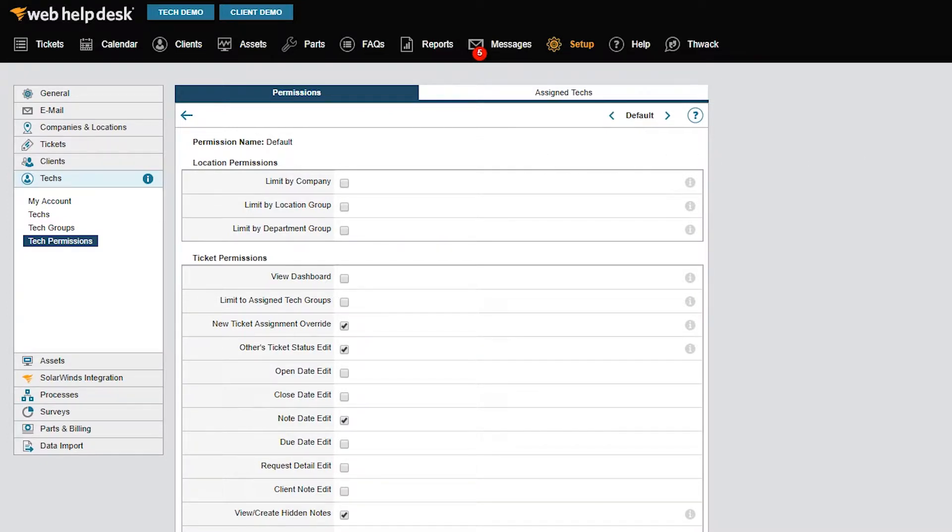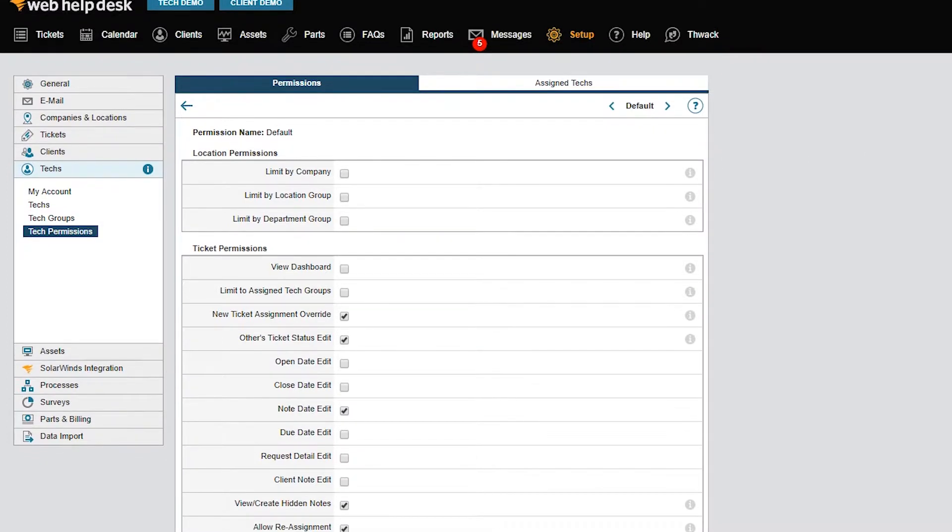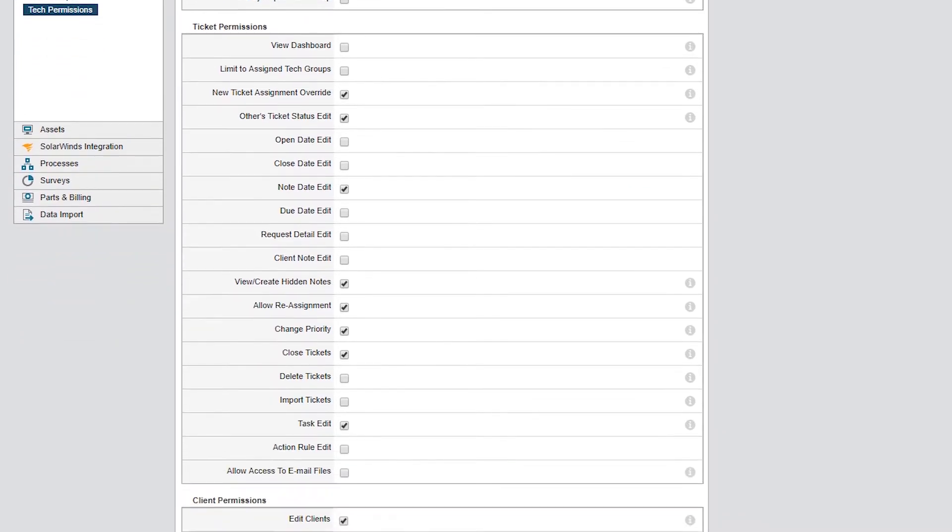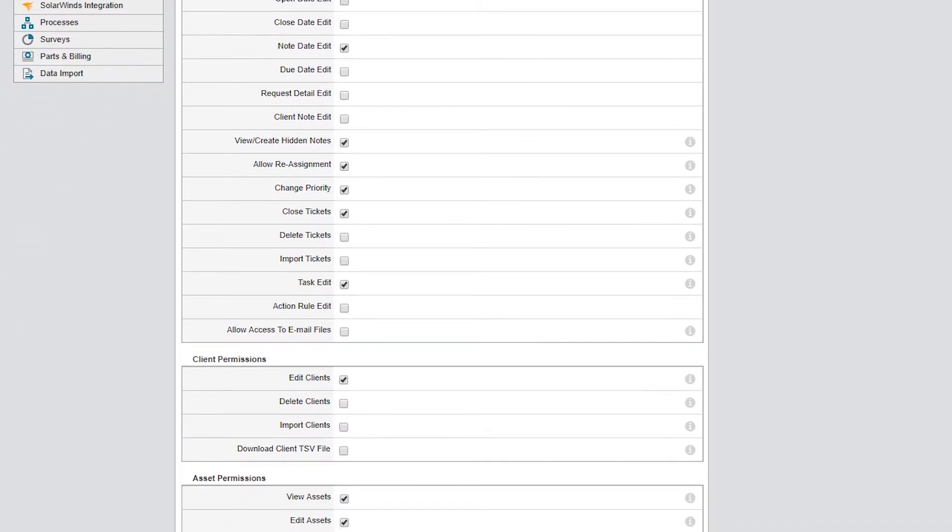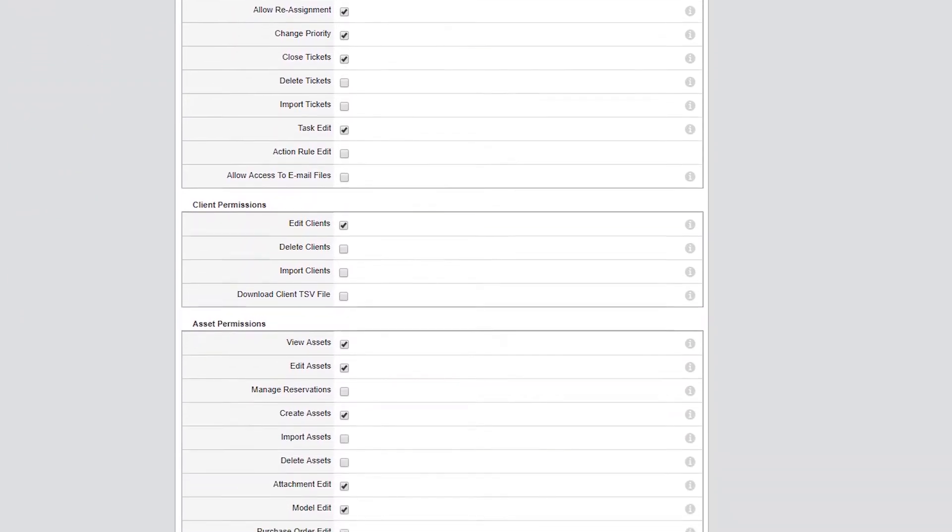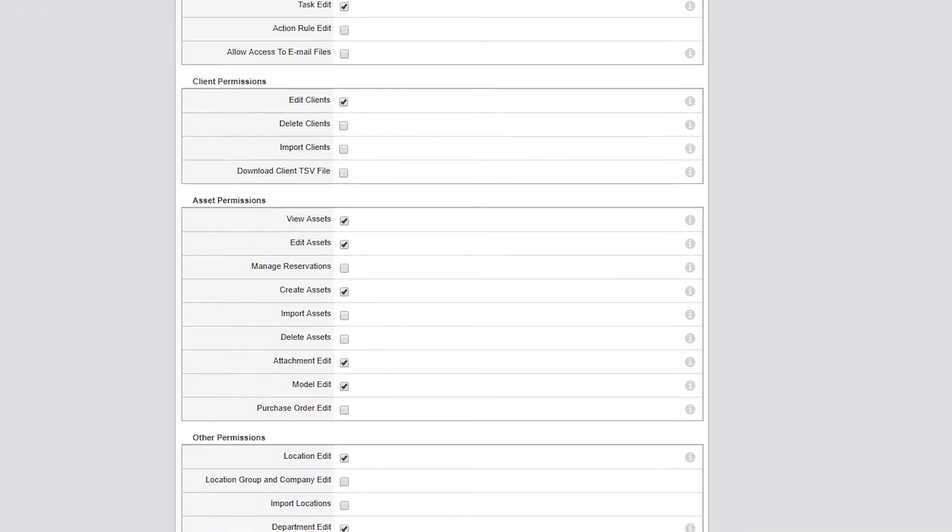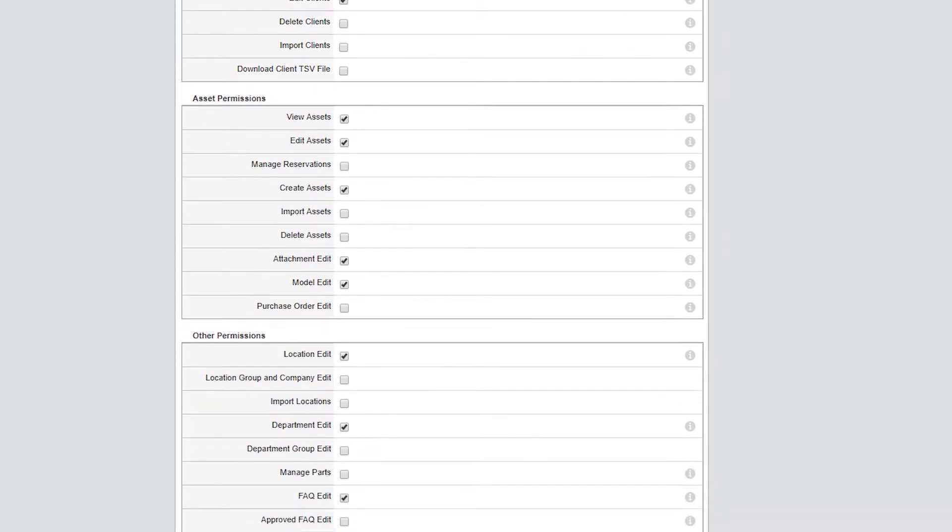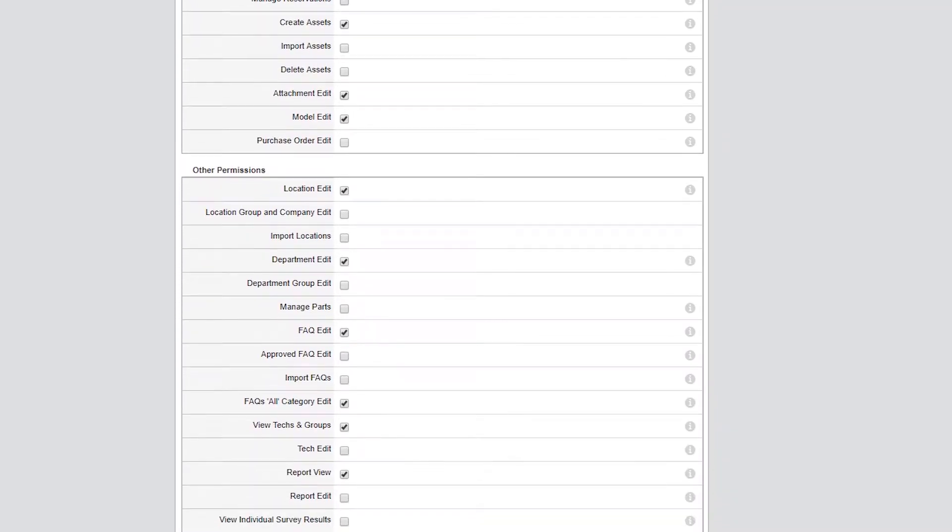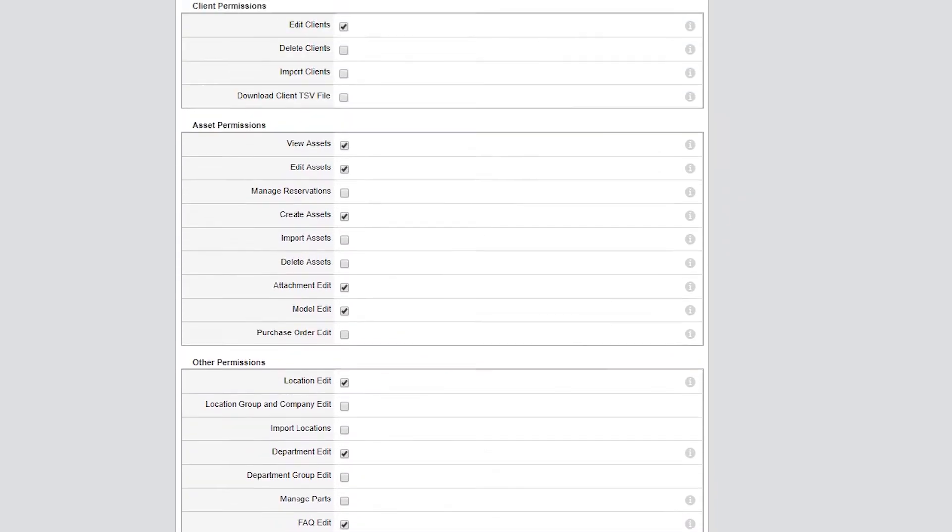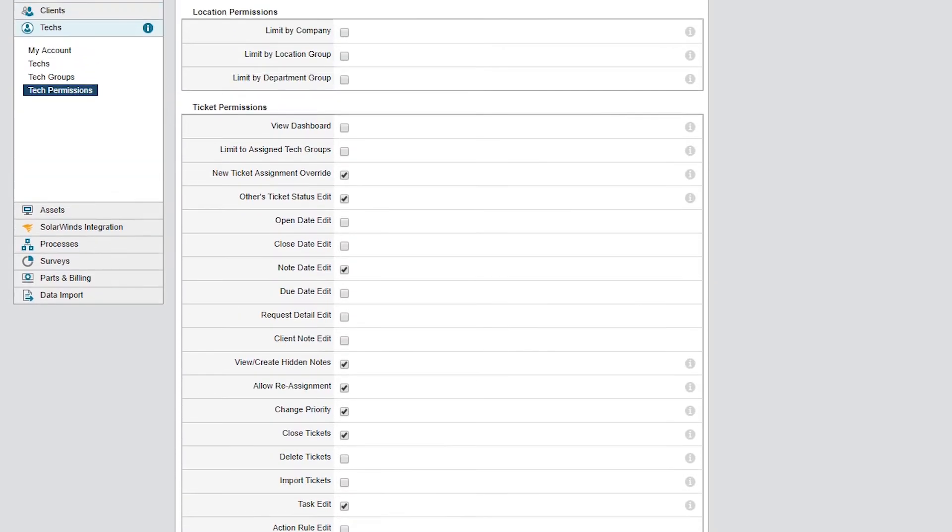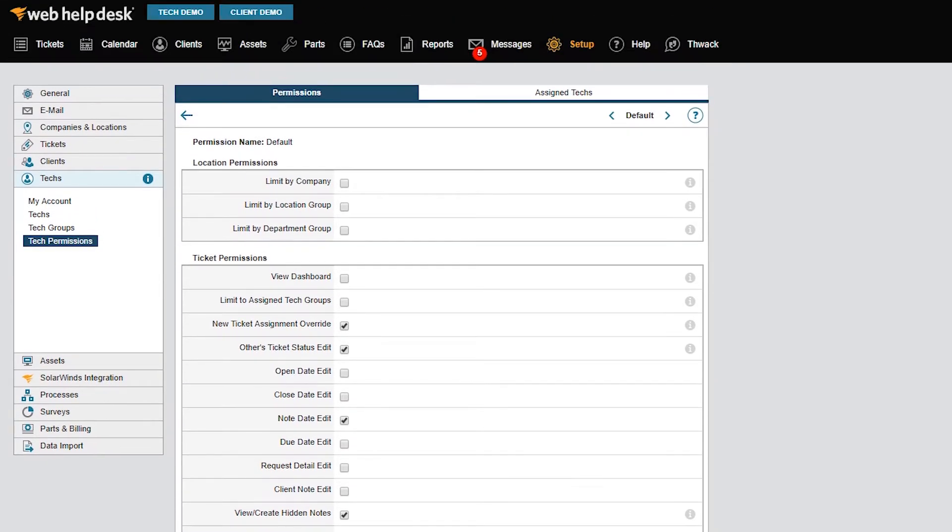It's best to create permission sets based on the roles in your organization, defining their permissions based on the minimum access that role requires. For example, you may want your junior techs to add new assets to your inventory, but only want your senior techs or supervisors to remove assets.